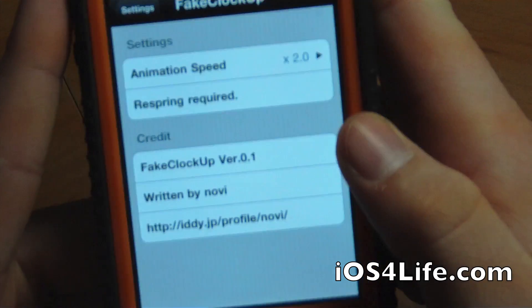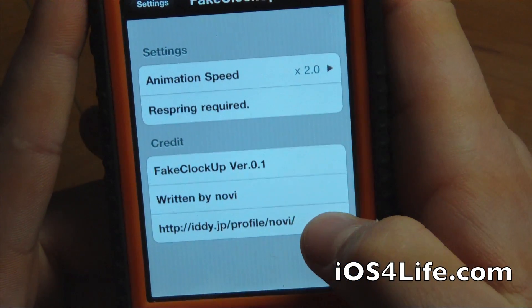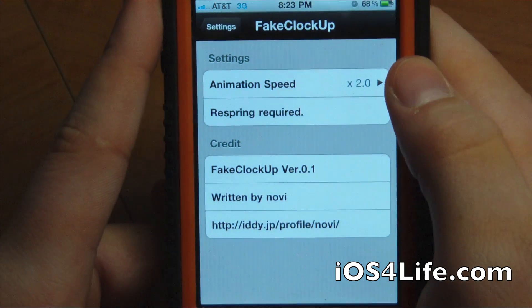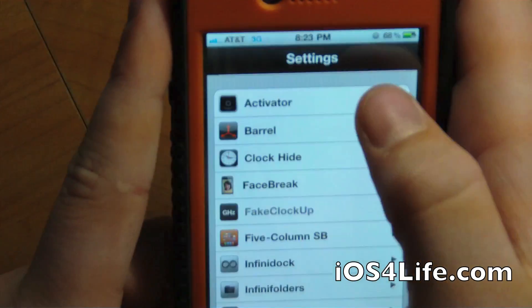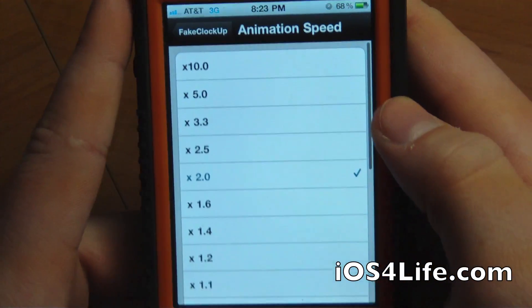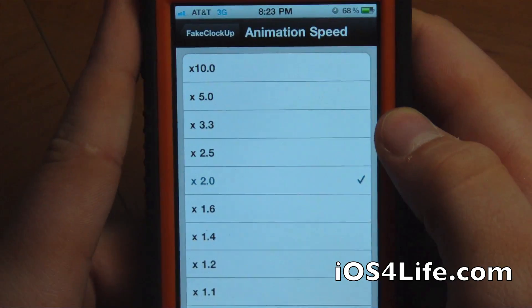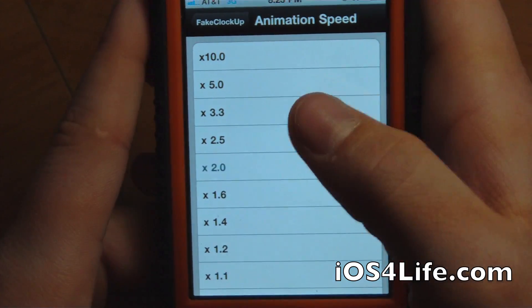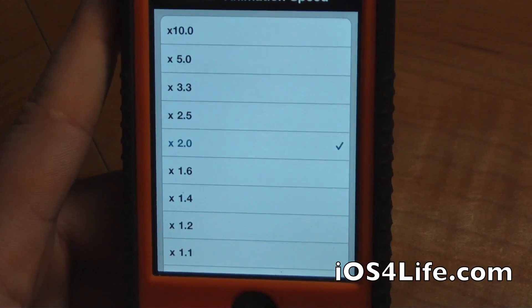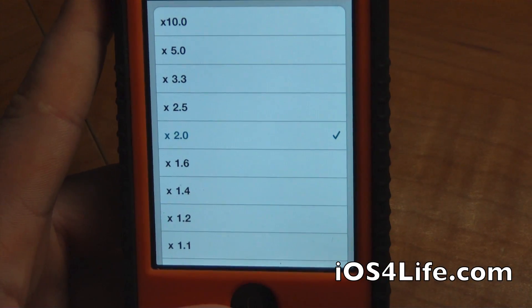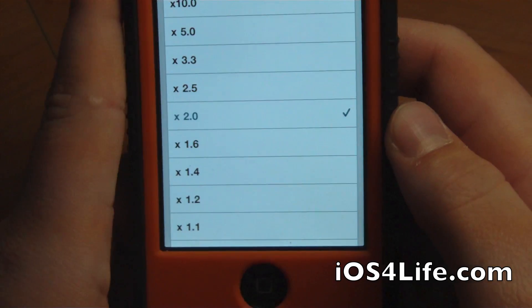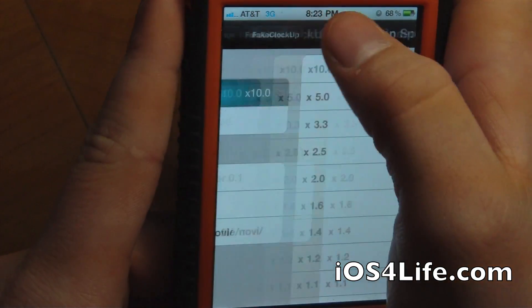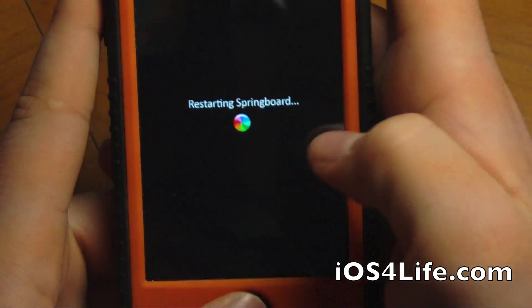Here's the settings right here. We have it written by Novi. I really don't know exactly where this is from, because I just got a download link from a Gumball Tech's video. So I just put this up on my repository, and I'll have the repository info in the description as well. I'll show you how to add the source. I have it currently set to 2.0 — I'll set it to 10 and respring.